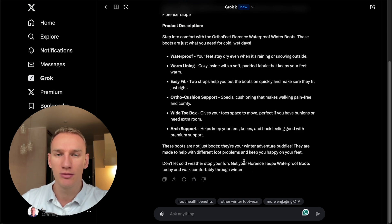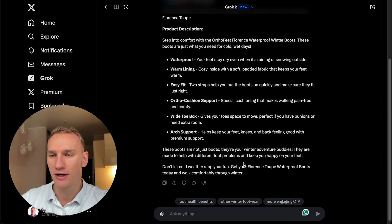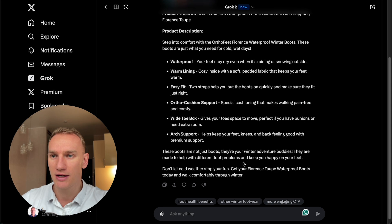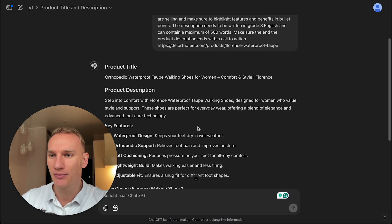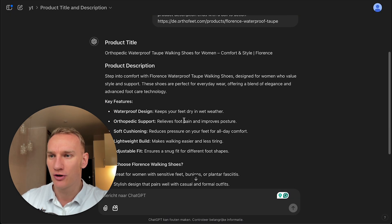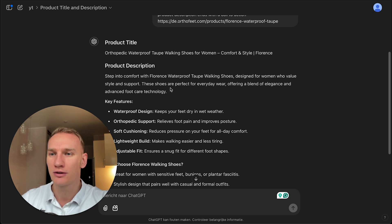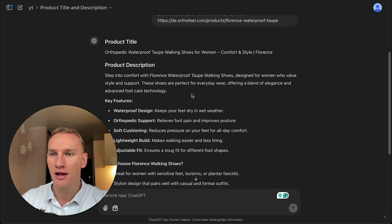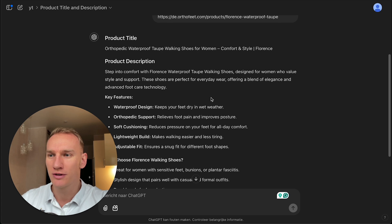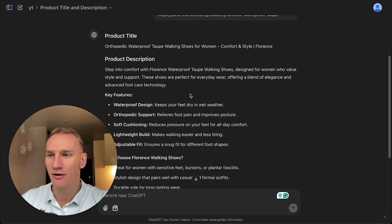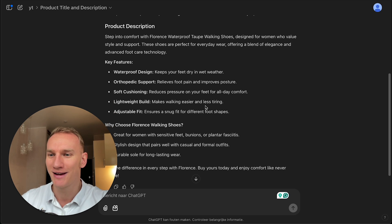It was capable to create this nice description and title and compare it to ChatGPT. With the intro, step into comfort with Florence waterproof taupe walking shoes, designed for women with value, style, and support.